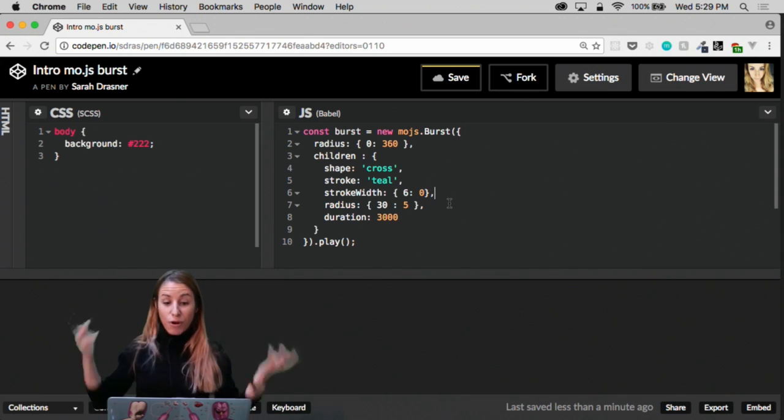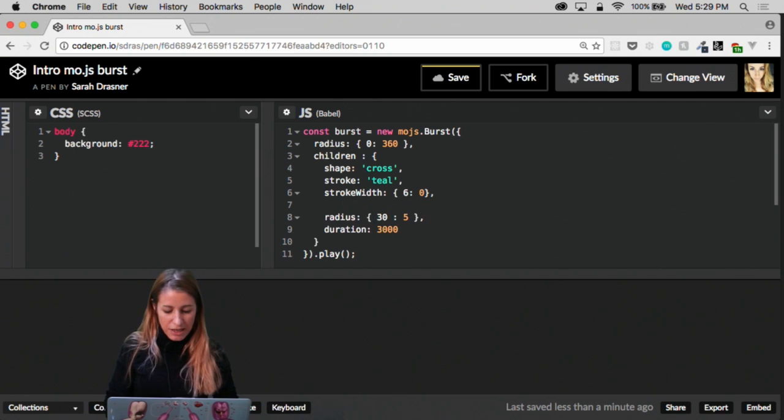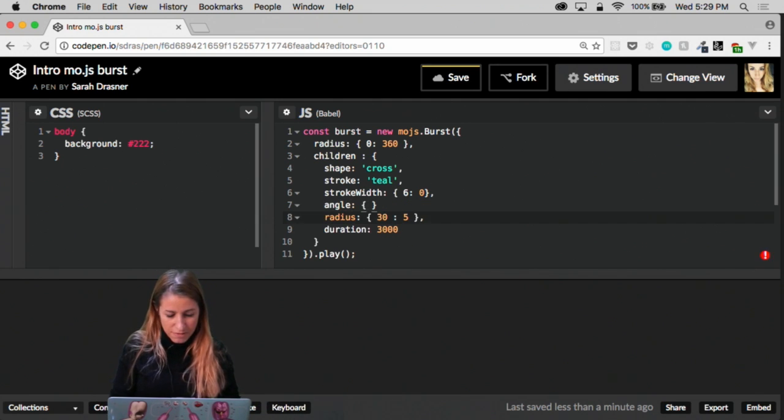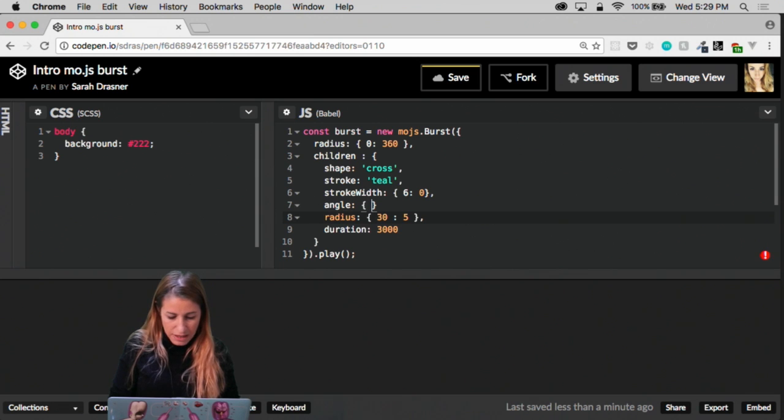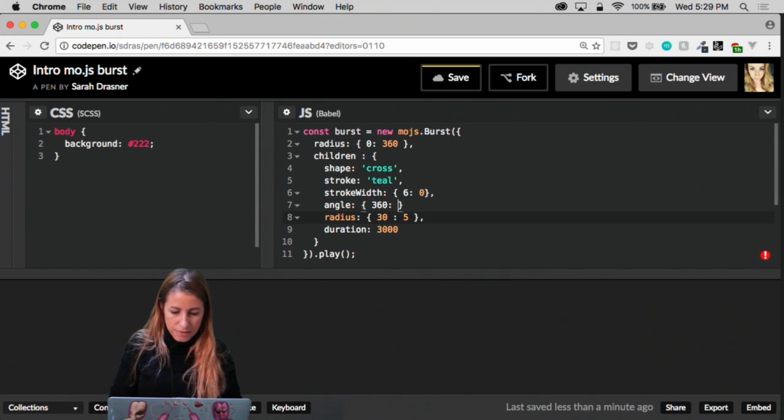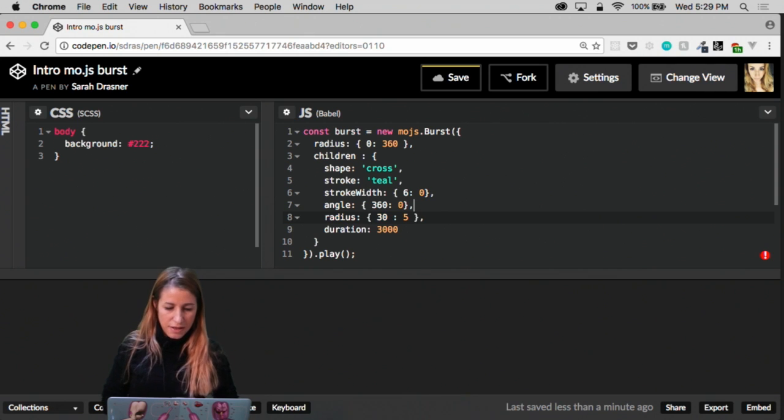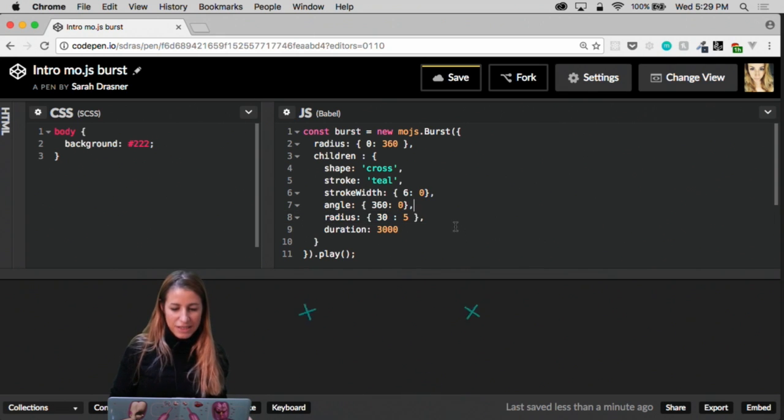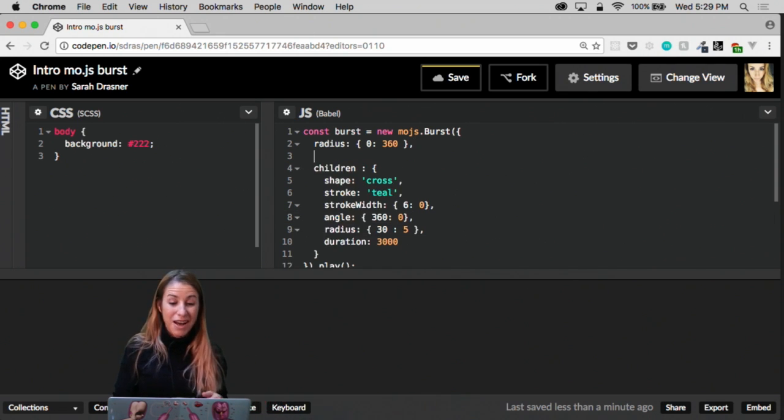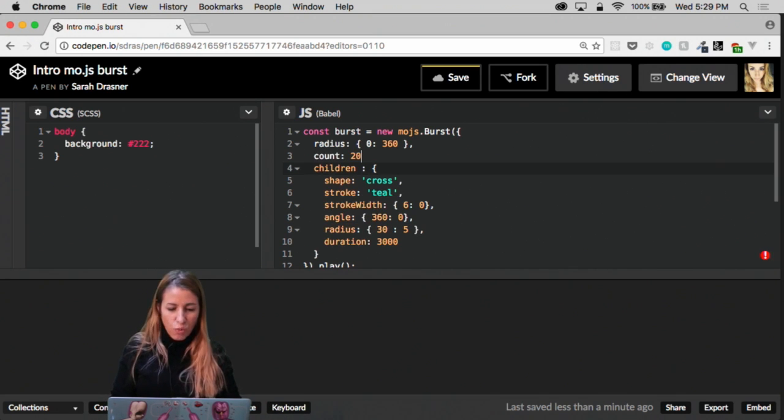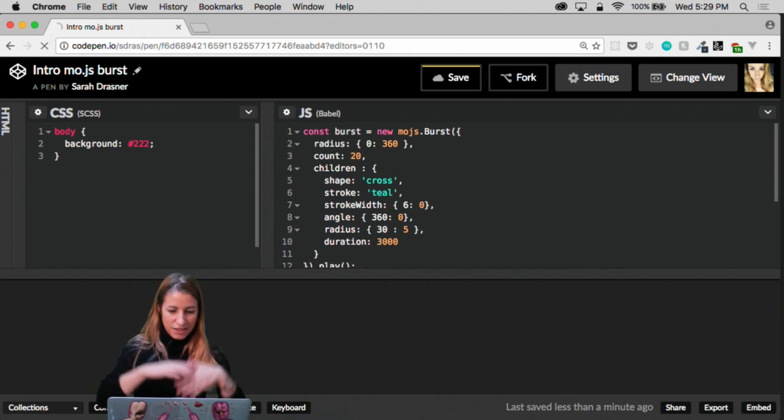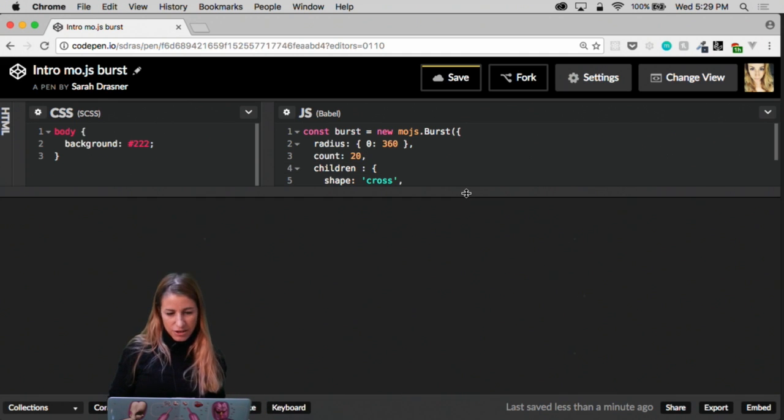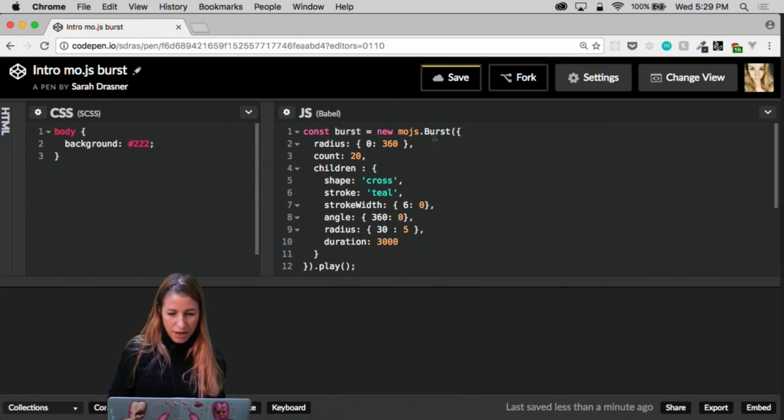Might be nice if it kind of rotated as it goes across. So we can even put in an angle here and do from 360 to 0. And then we can see it kind of like shattering apart. We can change the number of children, which is nice. So we can do count and do something like 20 all of a sudden. And then it's like tons of things that are just bursting across. That's really, really fun.